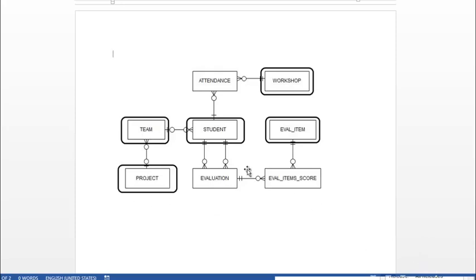So after discussing this among the development team, the decision was that we would have standalone forms for projects, teams, students, workshops, and eval items.